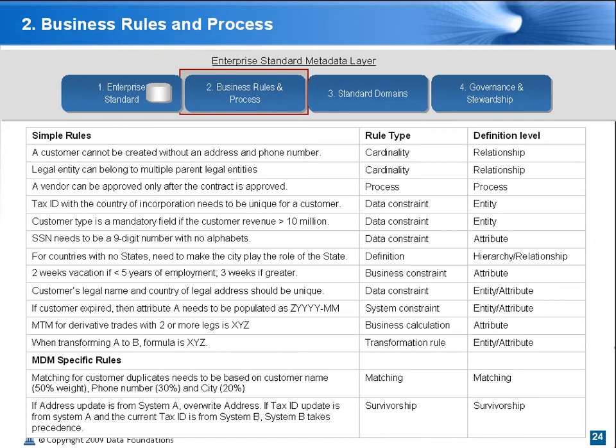Business rules are everywhere — embedded in the models, in ETL, in Java code, in spreadsheets, and even jokingly embedded in the cafeteria. Some of the typical rules are listed below. The key is to look at the rule type and the level. Some levels are more at the relationship level, some are more at entity-attribute. Some do not even fit the paradigm, and we are still working on finding a way to define their role in a non-technical way.